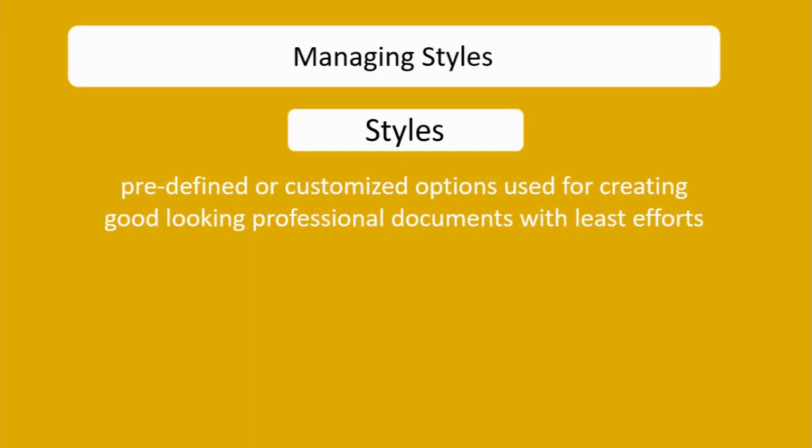That is the first advantage of styles, and the second one is it provides a professional look to your document.